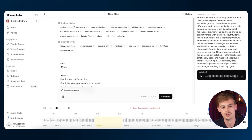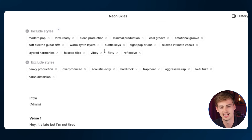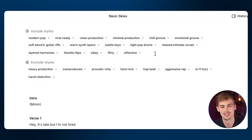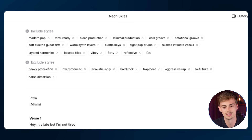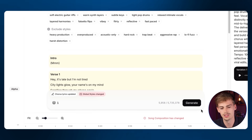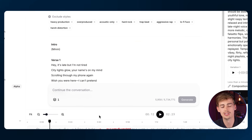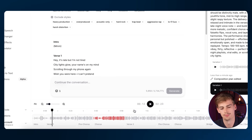Another thing you can do is change up the style or add certain things. For example, this is a pretty slow song, but now let's make it fast-paced. Then we hit generate again and now the entire song is a bit faster paced.